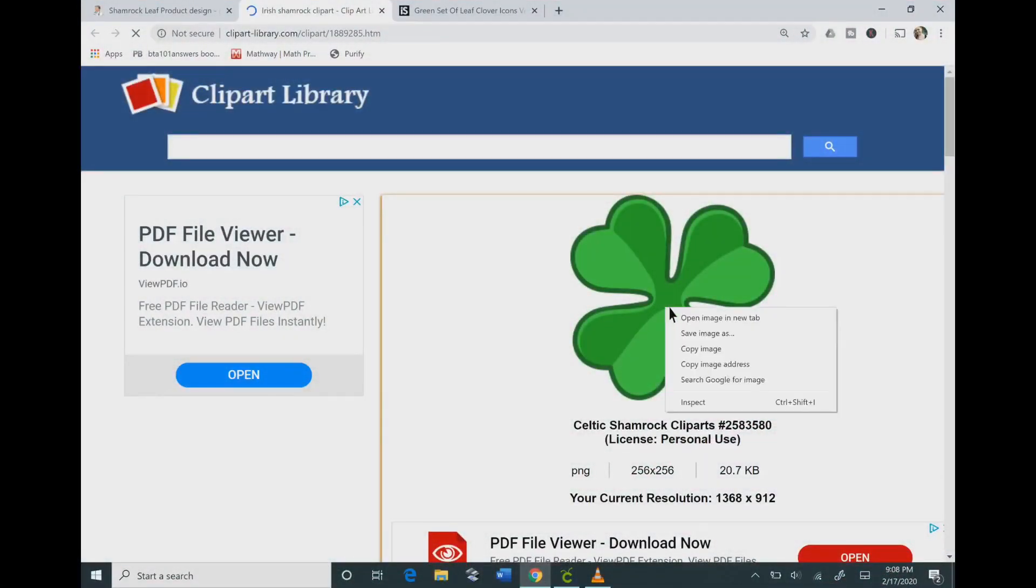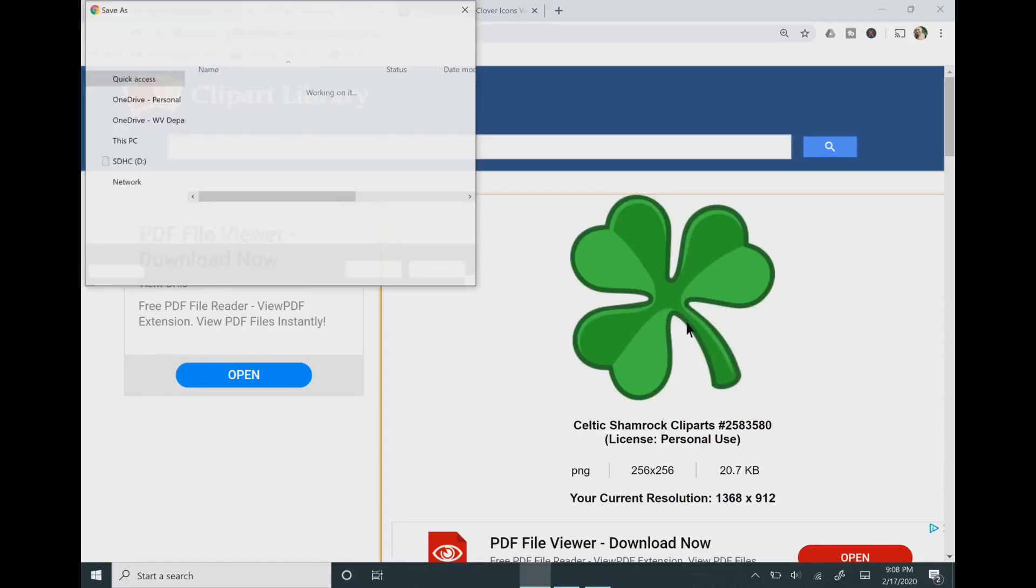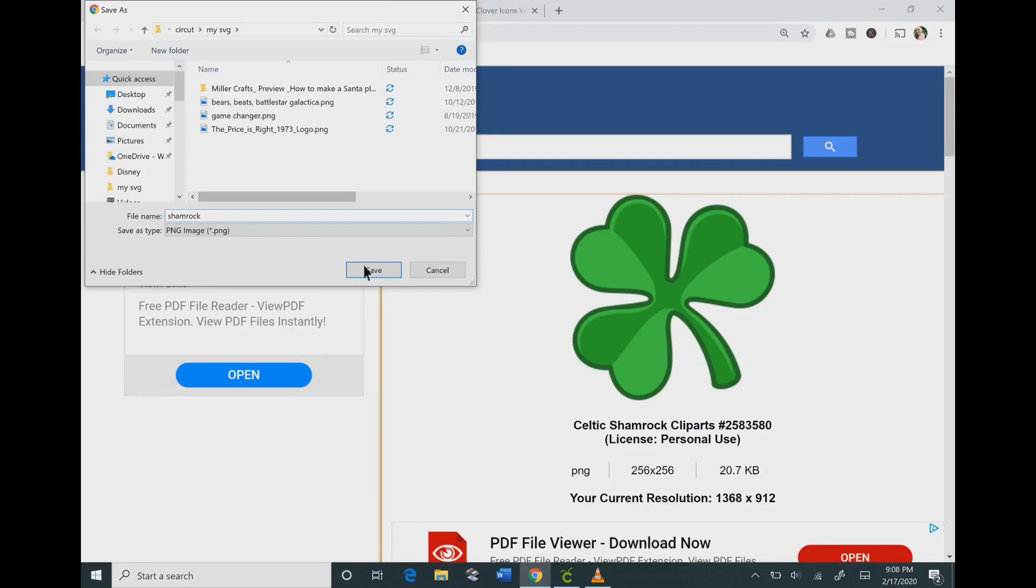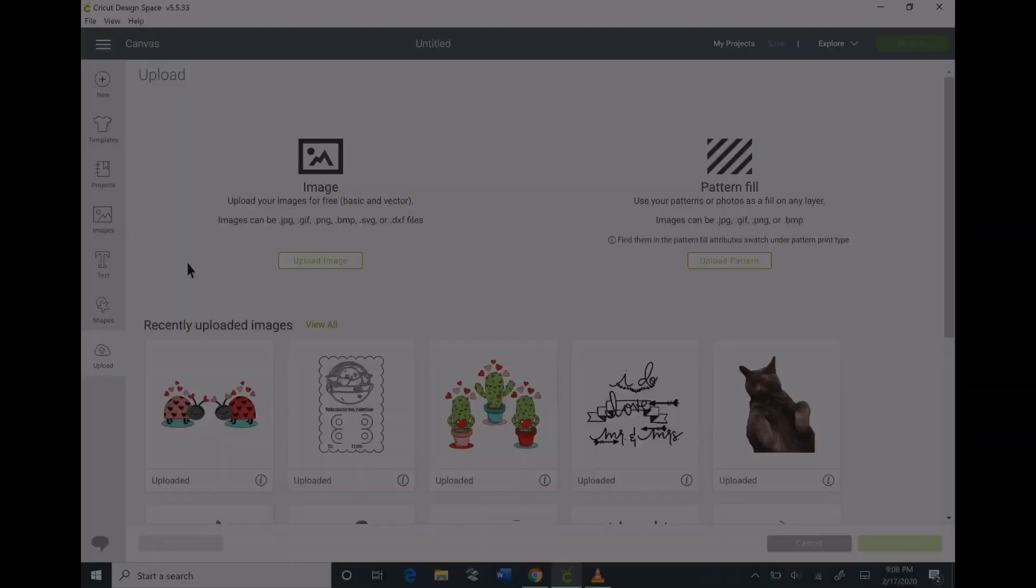We're going to start by going to clipartlibrary.com. I just found this shamrock on here. I enjoy this website because it tells you what license your image is, so you know that this one is for personal use. Just right-click on the image and save your file.